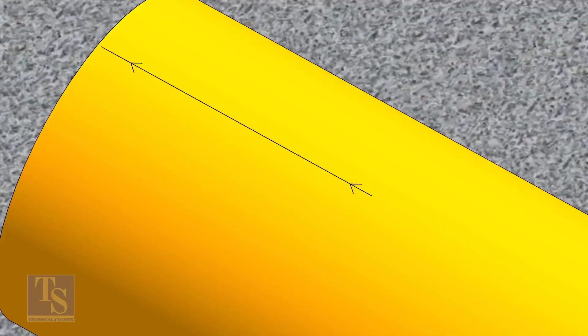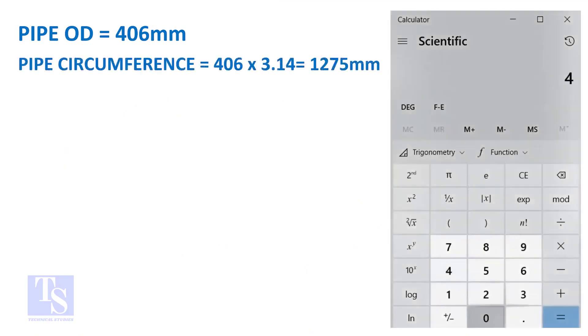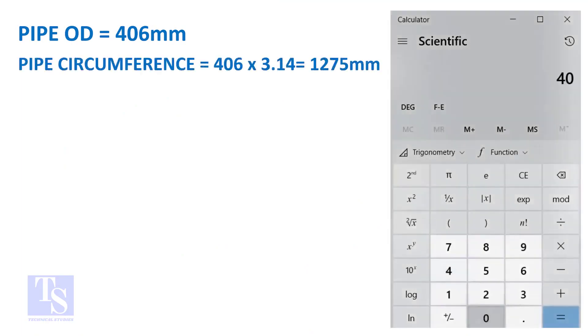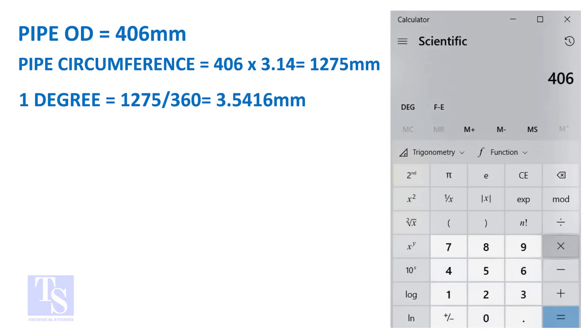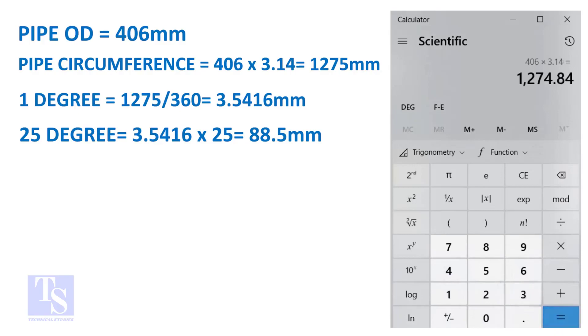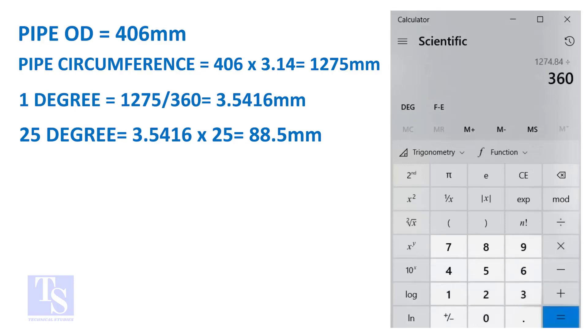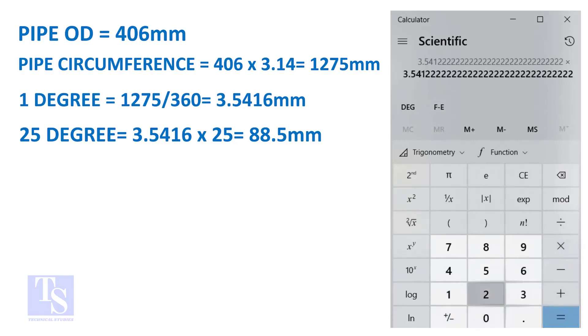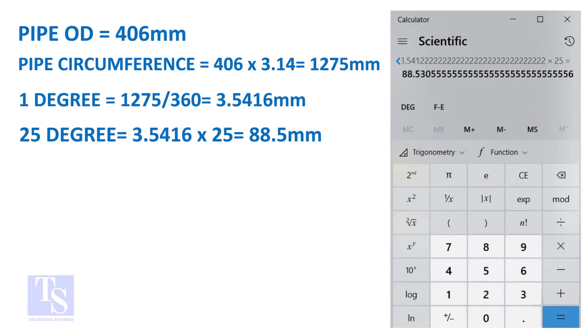Let us calculate the circumferential distance or arc length for 25 degrees. Multiply the OD by 3.14. You will get the circumference of the pipe. Divide the circumference by 360, you will get the arc length of 1 degree. And finally, multiply the 1 degree arc length by 25. Now you have the arc length of 25 degrees. You can apply this formula to get the arc length of any degree.